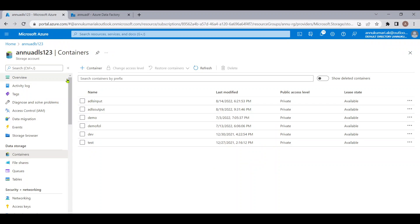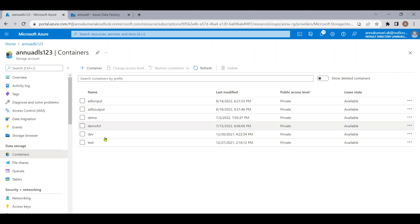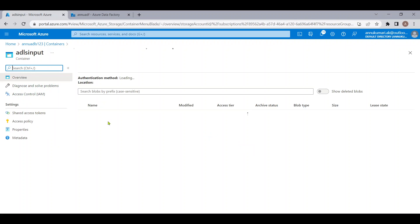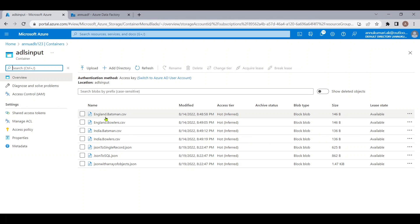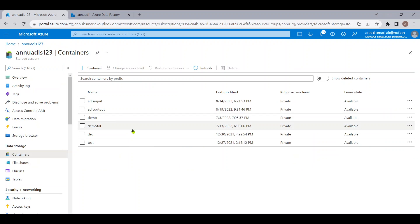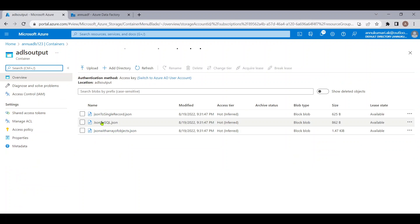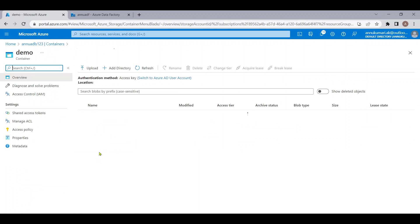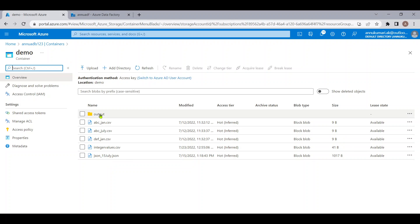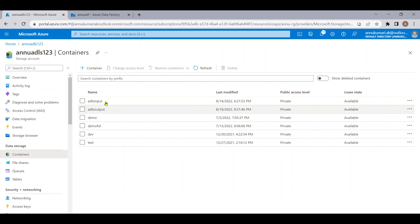Let me go to the Azure portal. Here let me show you my storage account. I have these many containers — for simplicity let's call them folders. Inside these folders I can have subfolders or files directly. In my ADLS input container we have seven files, and in my ADLS output container we have three files. There are six containers in total, each with multiple files or folders.